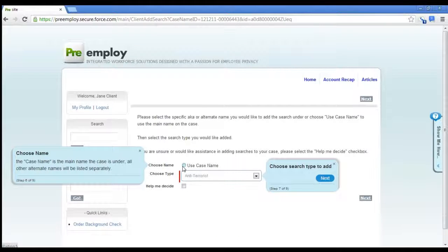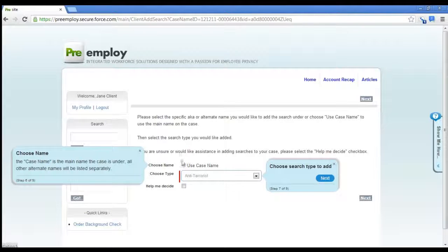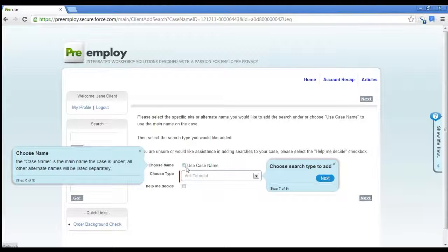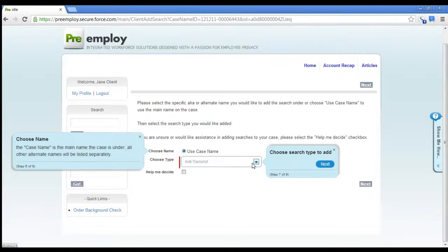If the case had more than one name, all the alternate names would be available for you to choose from. Since there's only one name, we're going to use the name that's on the case.